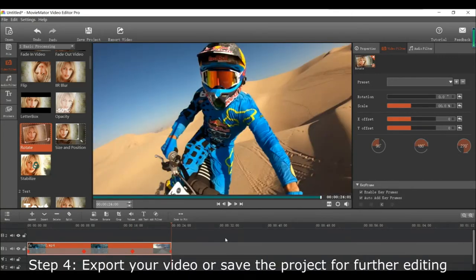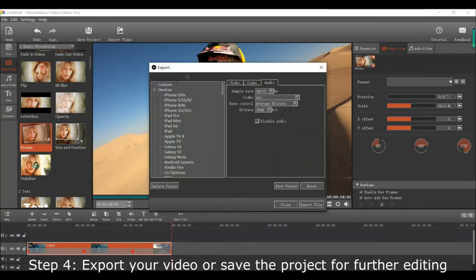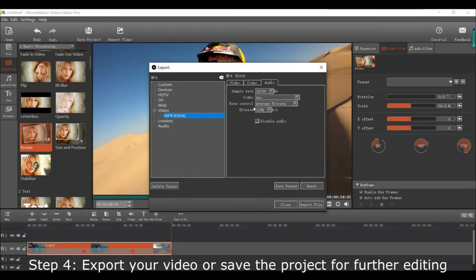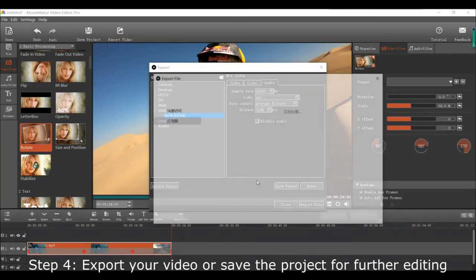And finally if you'd like, you can also export your video or save the project for further editing.